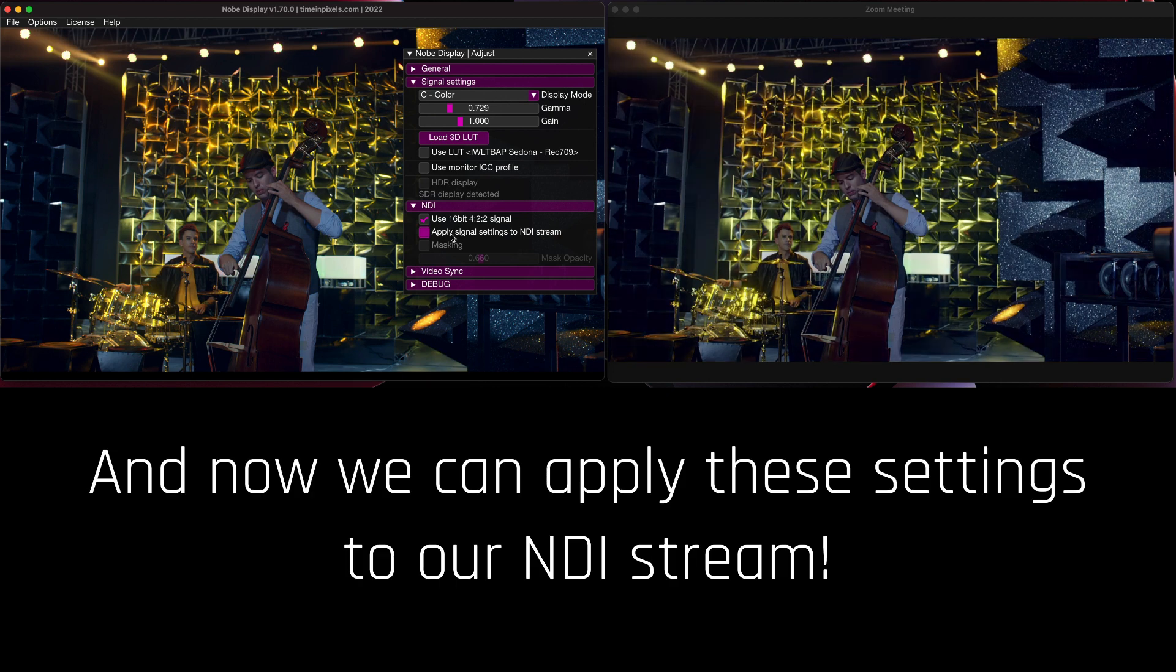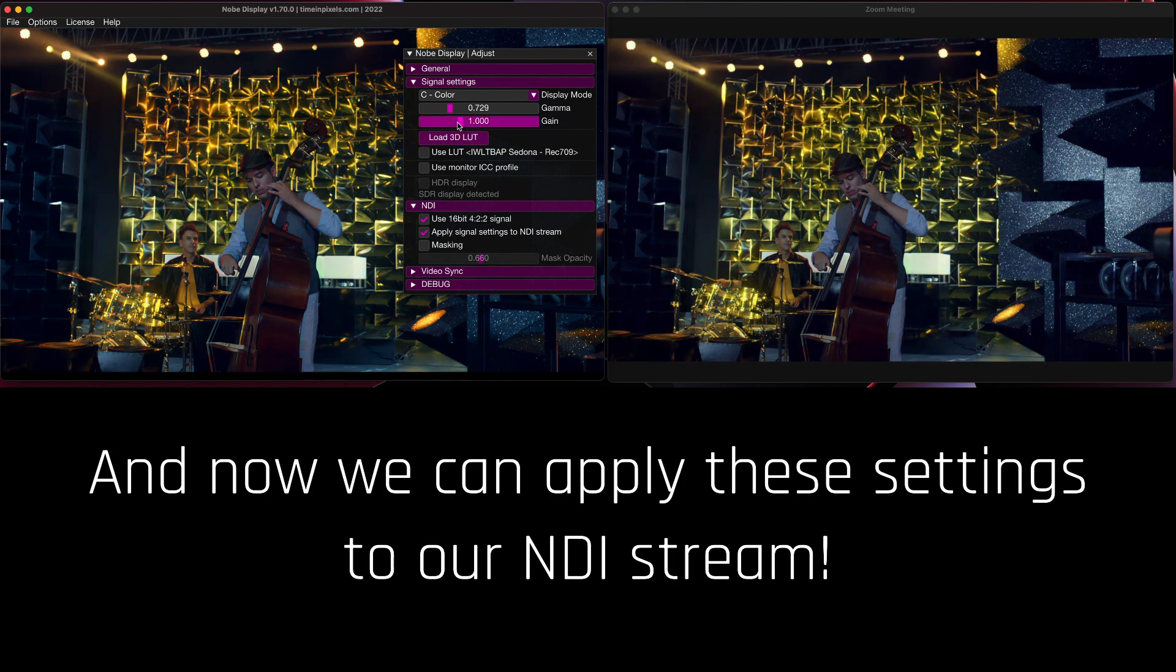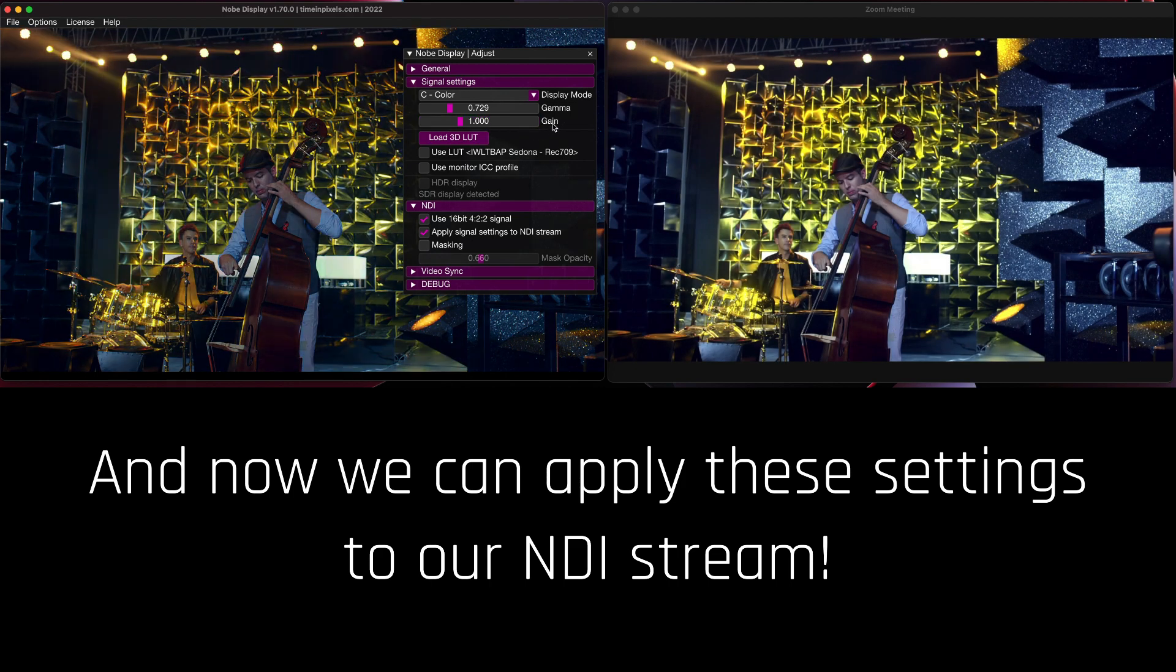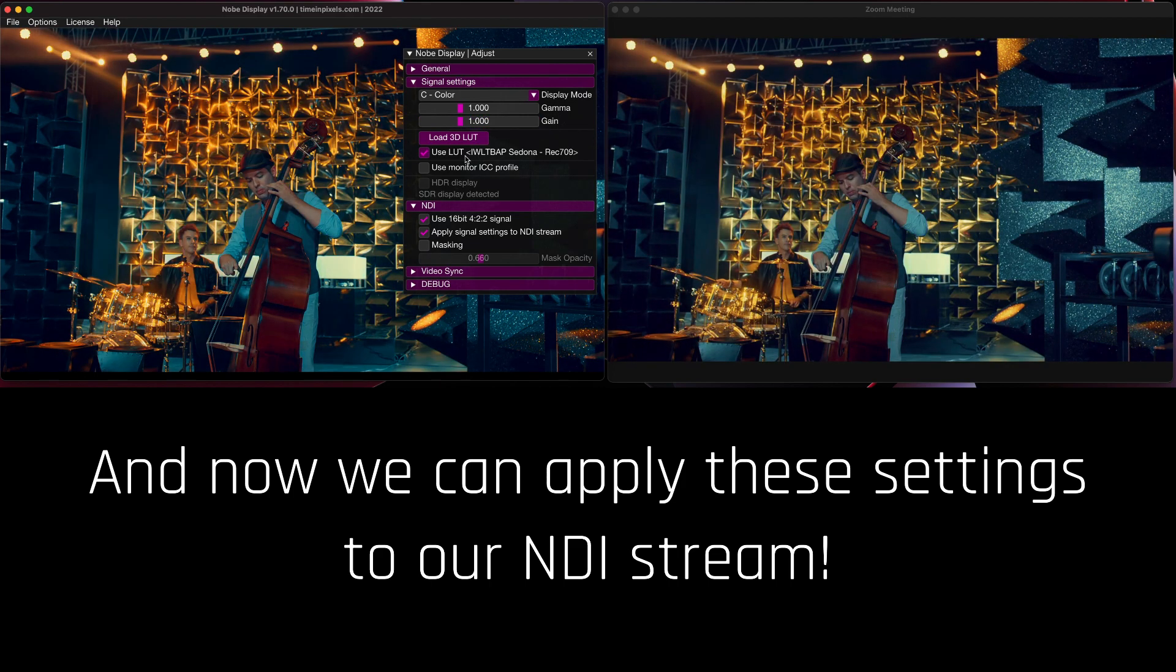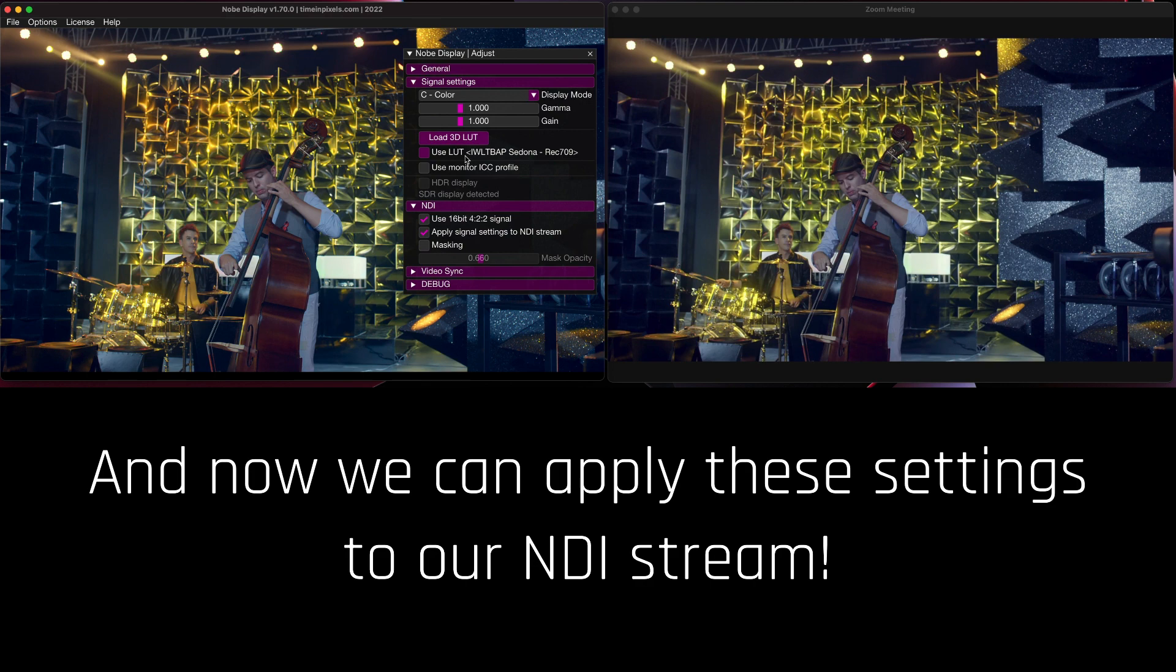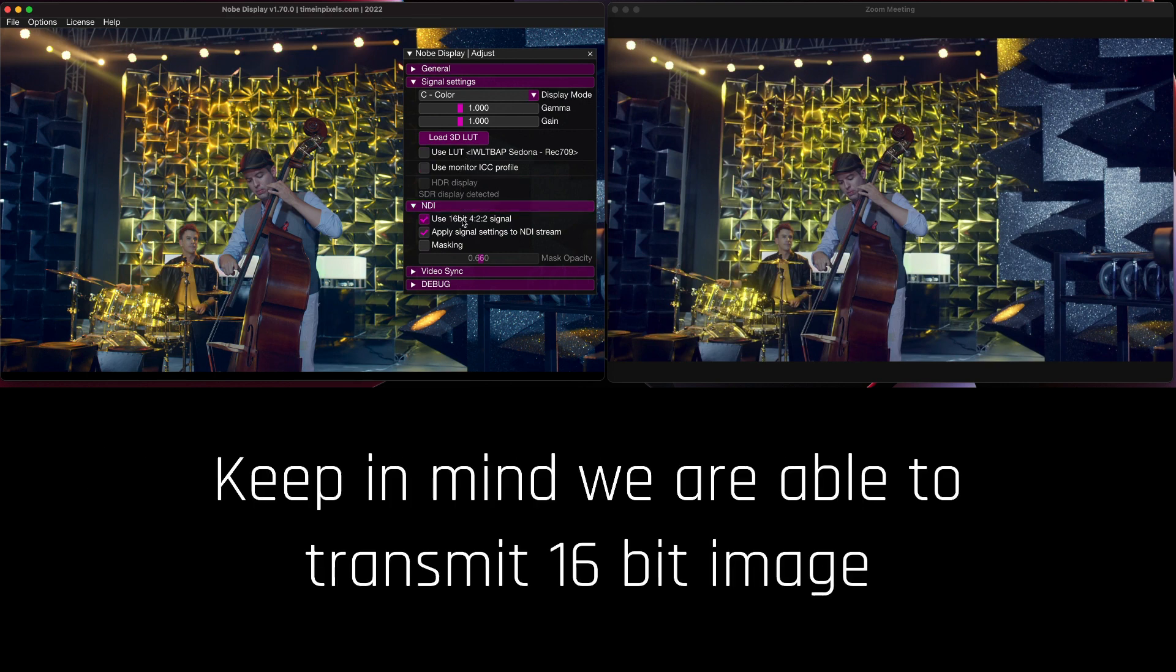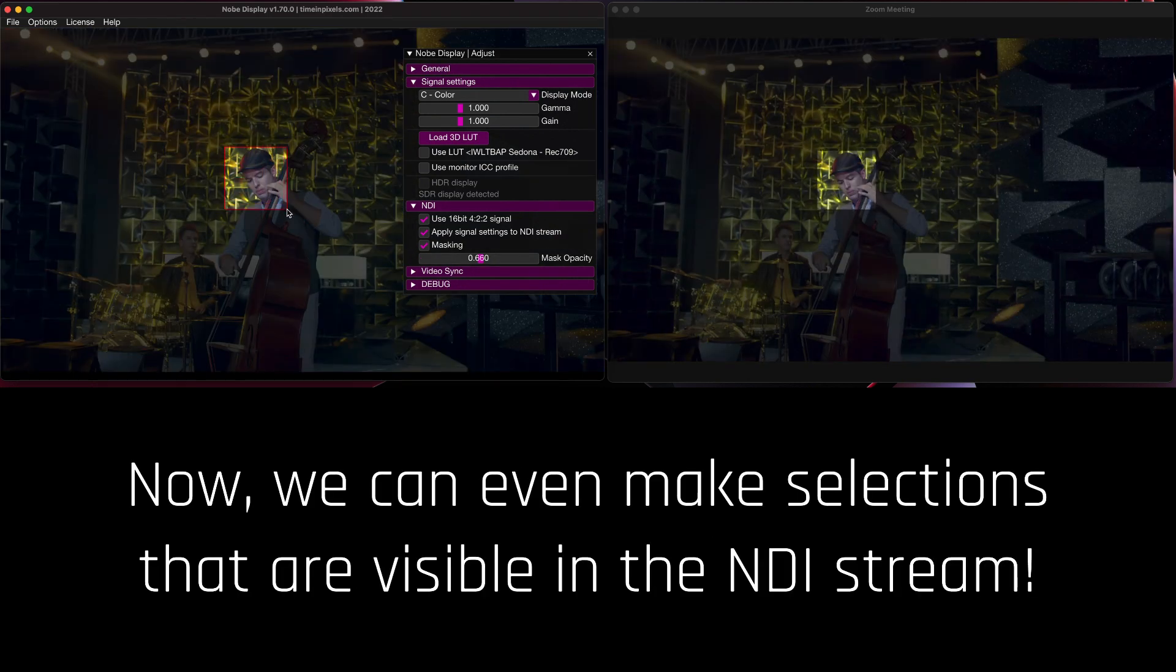Now we can apply these settings to our NDI stream. Keep in mind we are able to transmit 16-bit images and now we can even make selections that are visible inside the NDI stream.